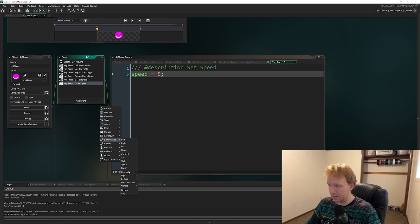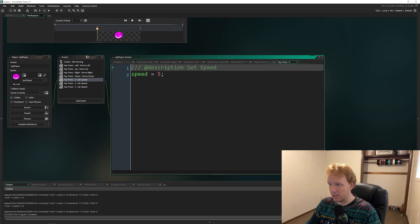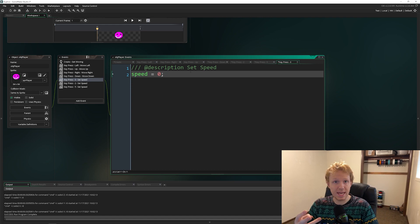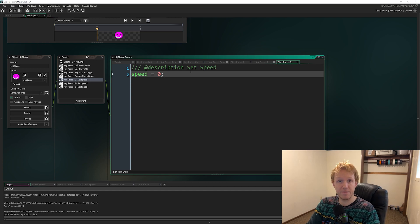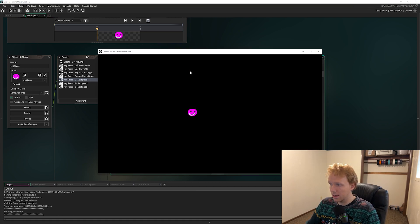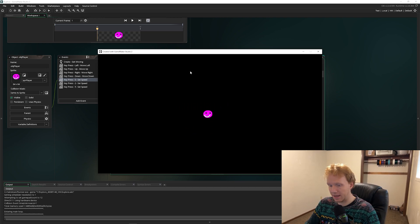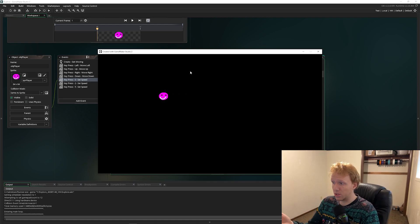For Key Pressed Digit 0, we set speed = 0. So now we have three speed keys: 2 for medium speed, 5 for fast, and 0 to stop. I press F5 to run — the player doesn't move because speed is 0. I press 2 and we start moving; press 5 and we move faster; press 0 and we stop.